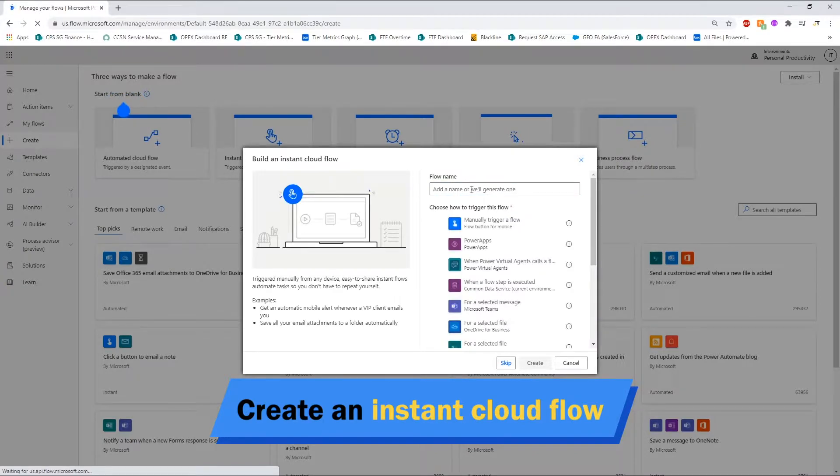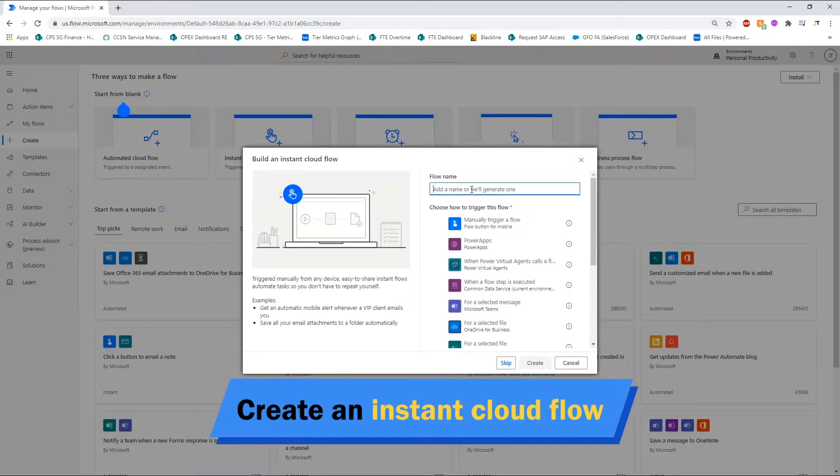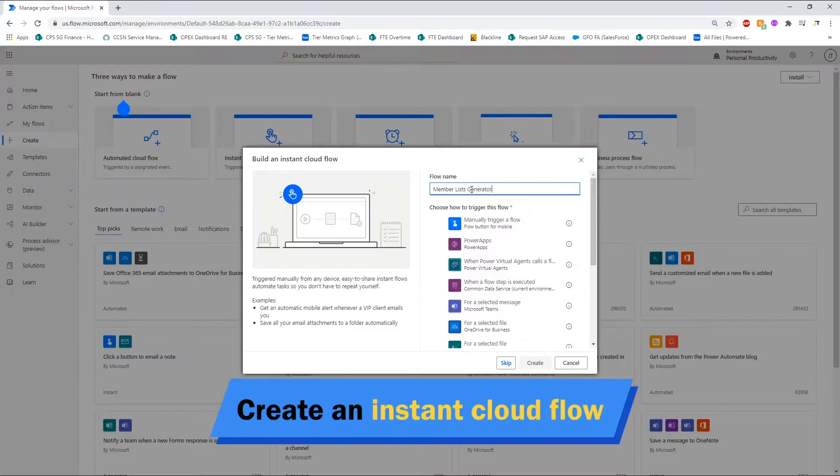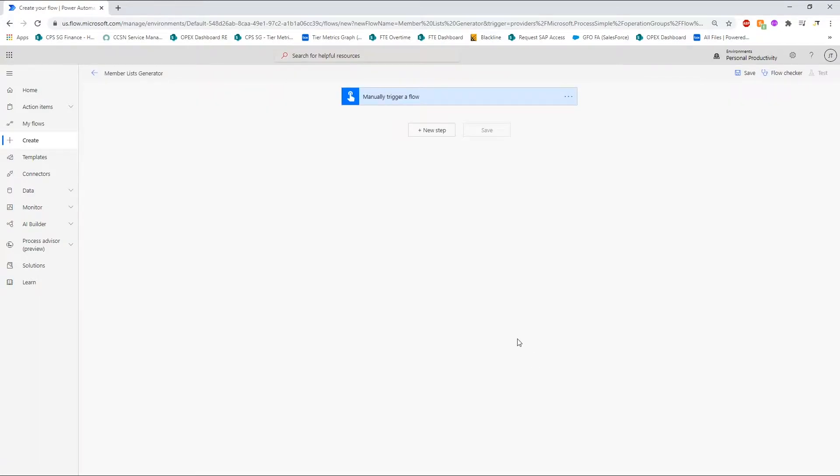With an Instant Cloud Flow, you will be able to run the automation by triggering it manually whenever you want. Give your new flow a name here, select manually trigger a flow and click on Create.